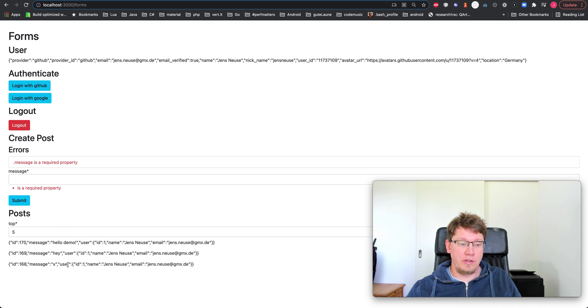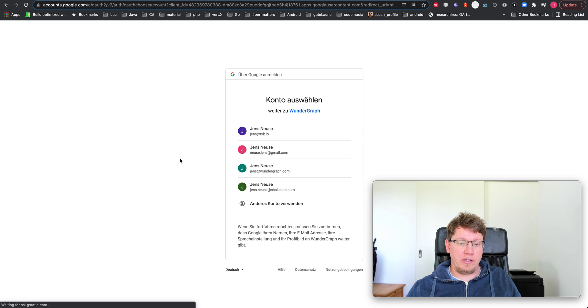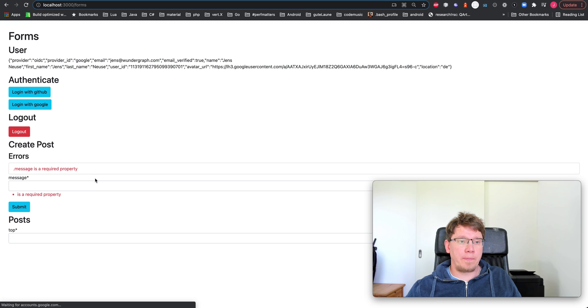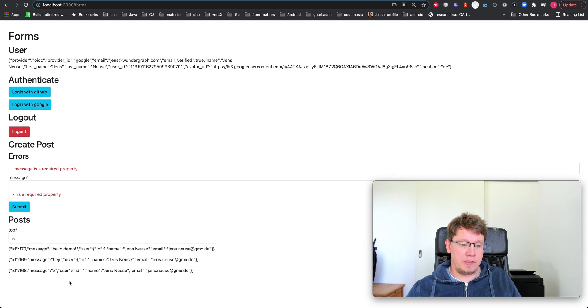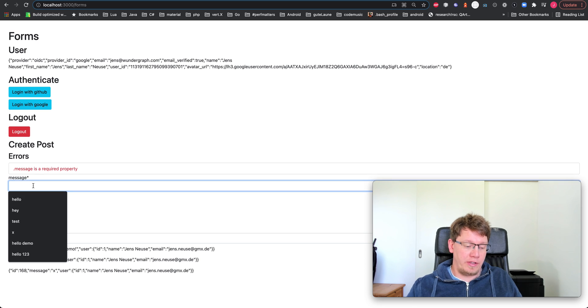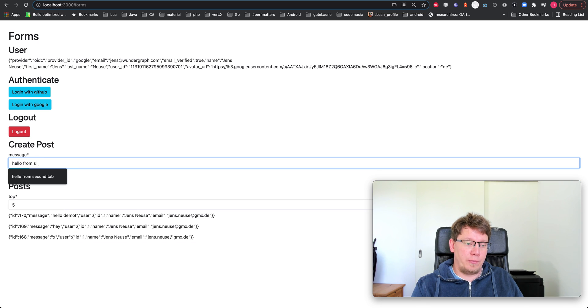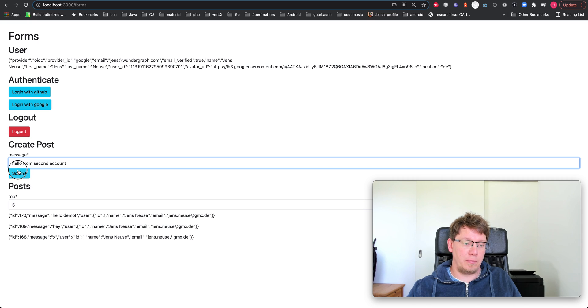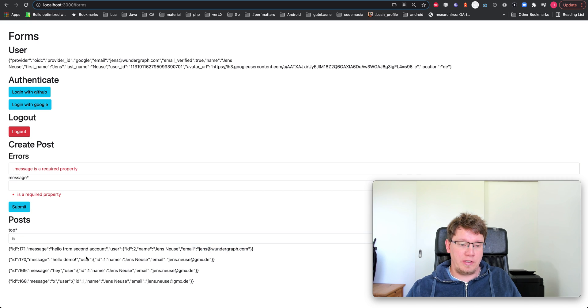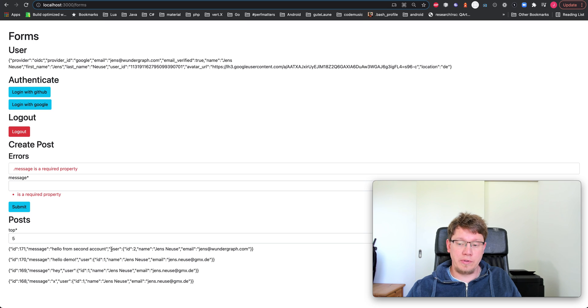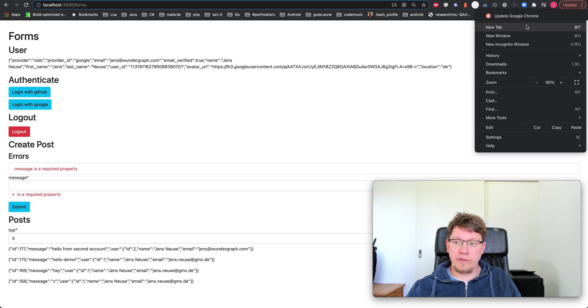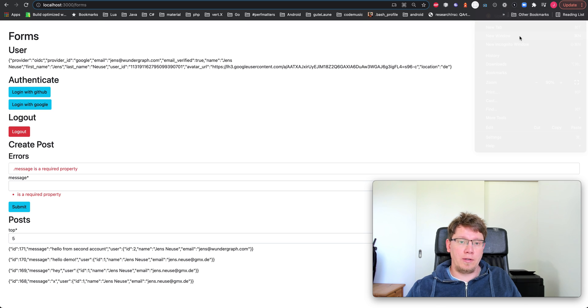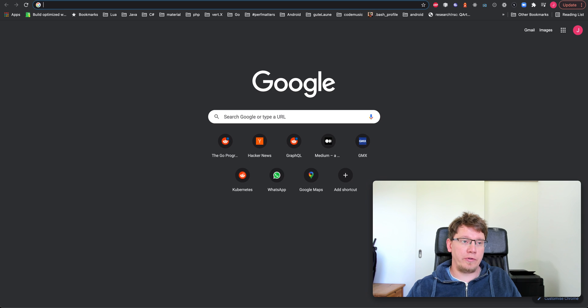So in this case, it's three messages. I can log out and log in with a second account. And then again, I'll show the five top messages. Then I say hello from second account and submit this. You can see we have authorization embedded. So the user is linked to the message that we posted. And as I said, this is real-time across multiple tabs.